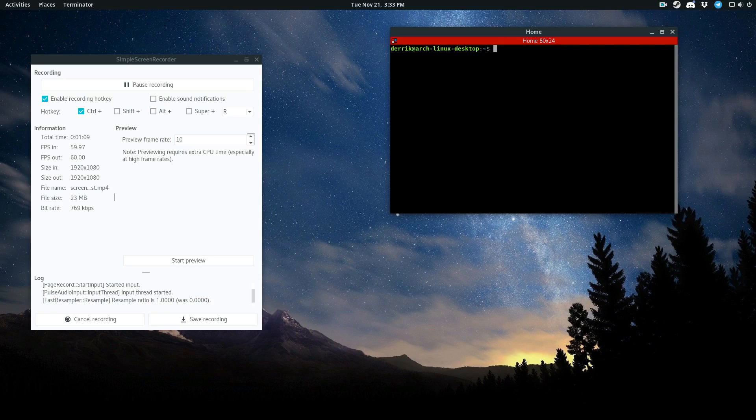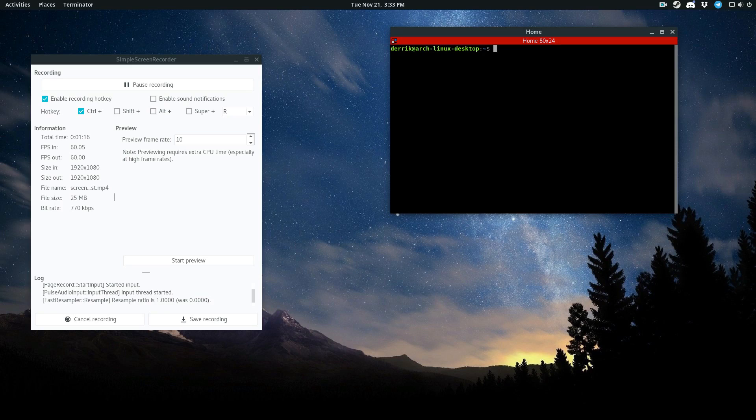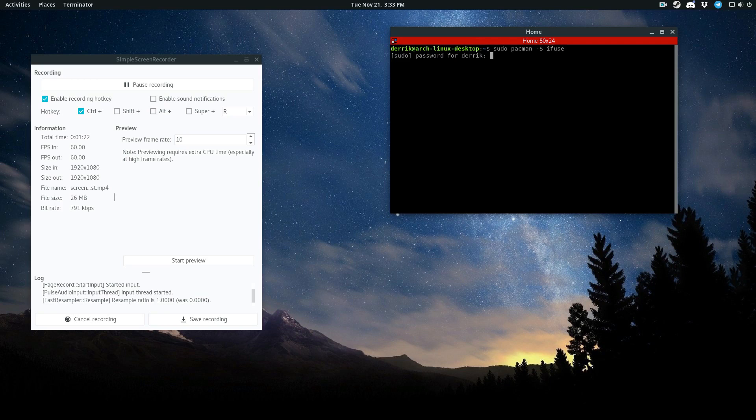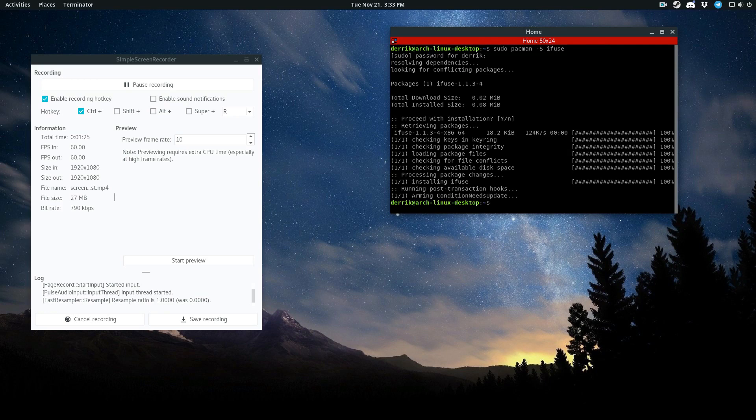Of course, if you're using a different operating system like Ubuntu or whatever, you're going to have to use a different package manager. But for me, I use Arch. So I will do, and when I do that, that will install.